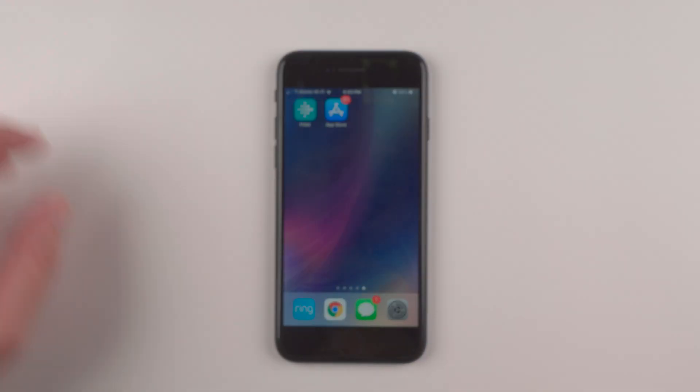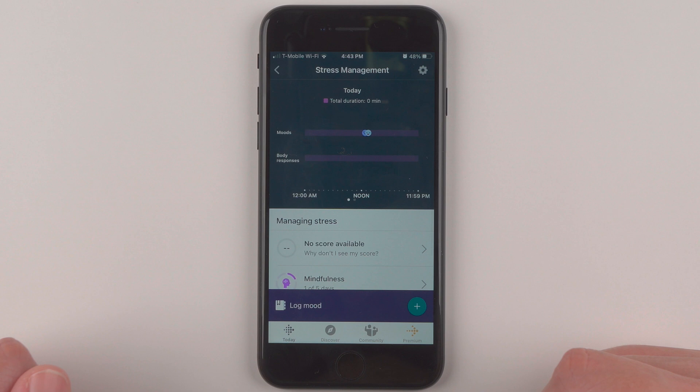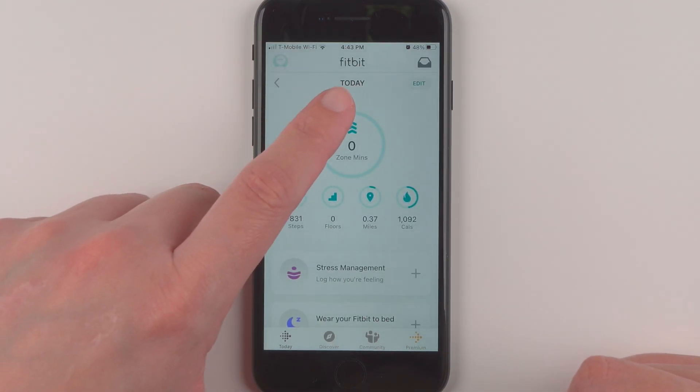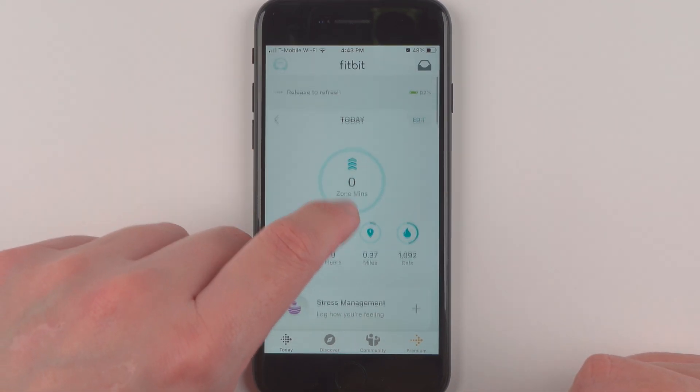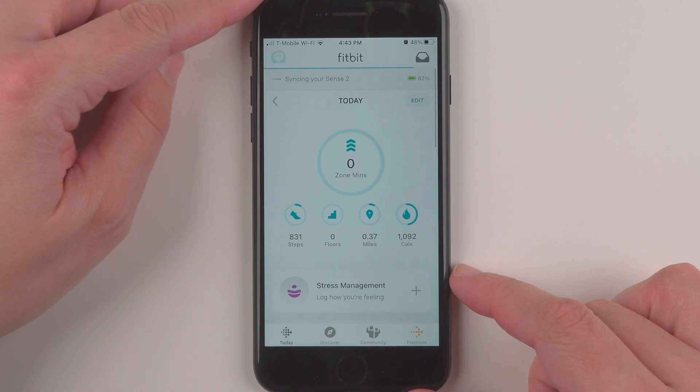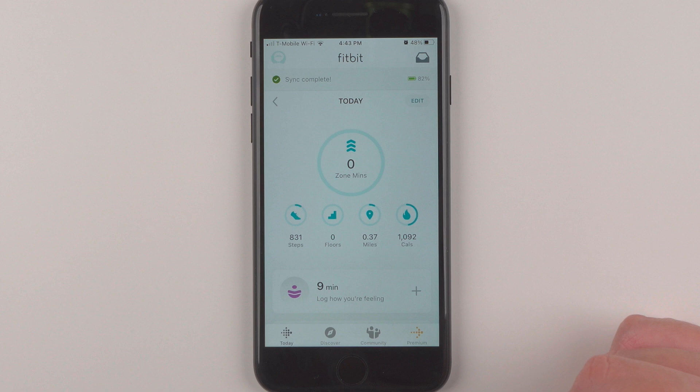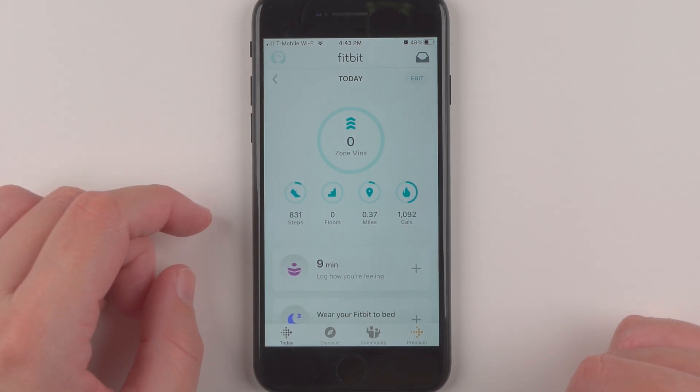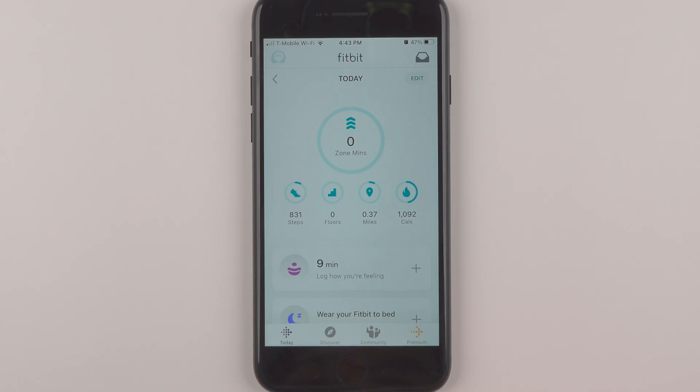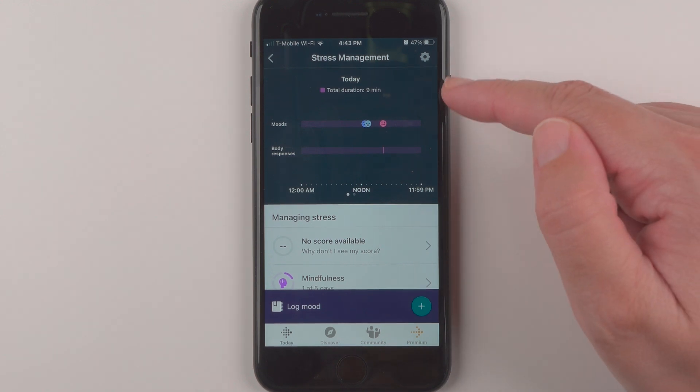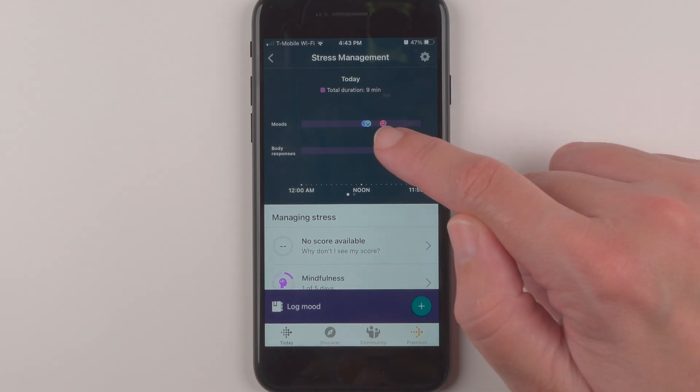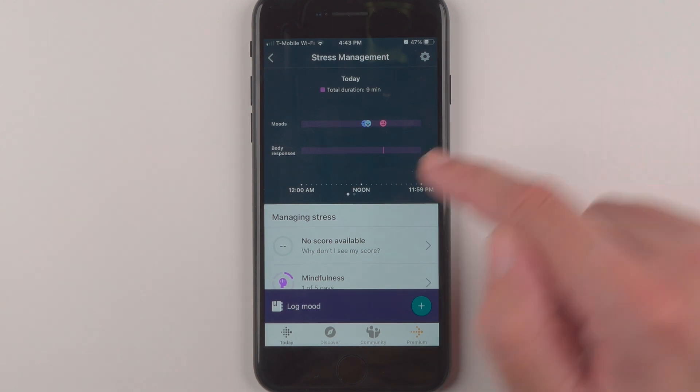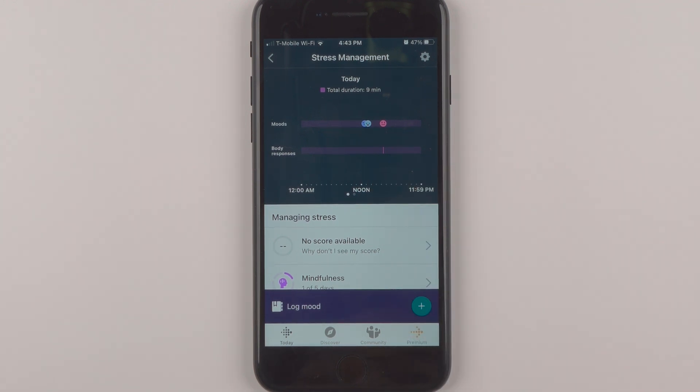And now I'm curious if I go to my Fitbit app, I might need to refresh and sync is complete. All right, so here we go. So it now says nine minutes. So if I tap on this, it now says today, total duration nine minutes. It has now logged my stressed mood. And now there's a very faint little line here that is showing I had a body response.